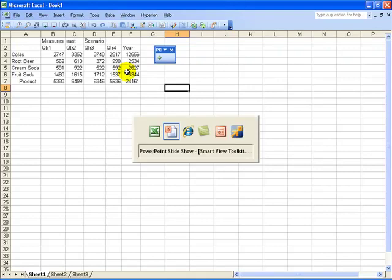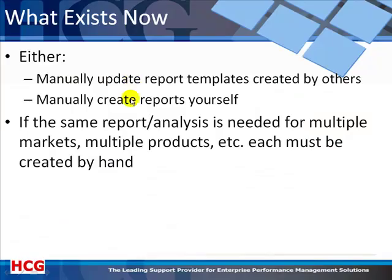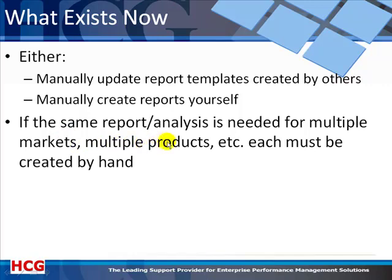But that's probably not what you want. What you want is different analysis for multiple markets, multiple products, and you don't want to create them by hand—you want to create them automatically.